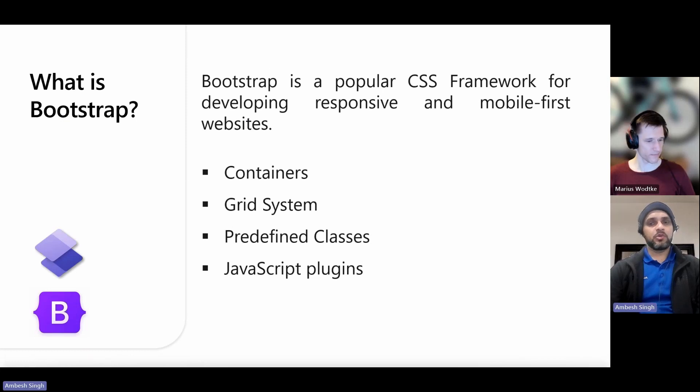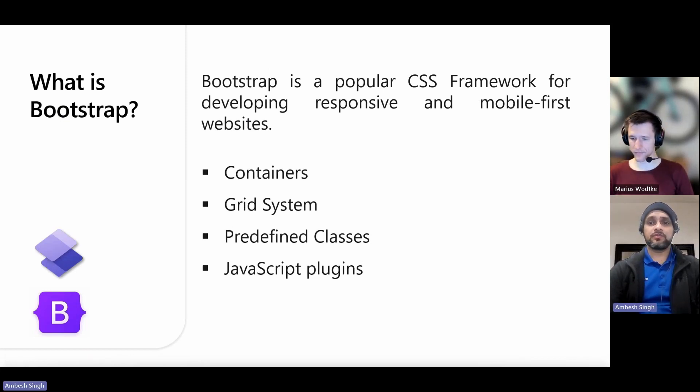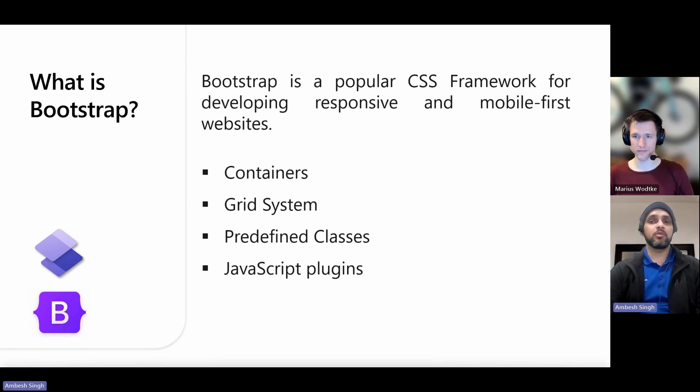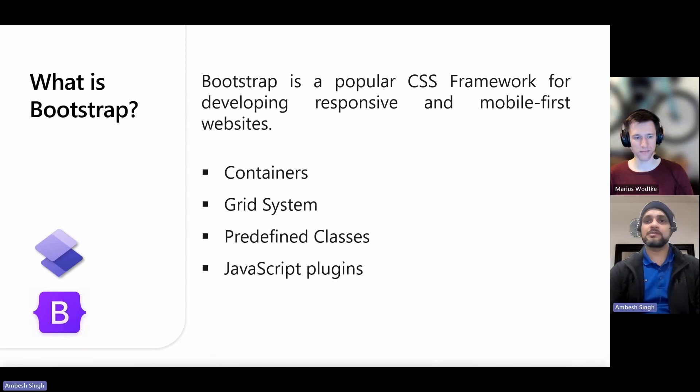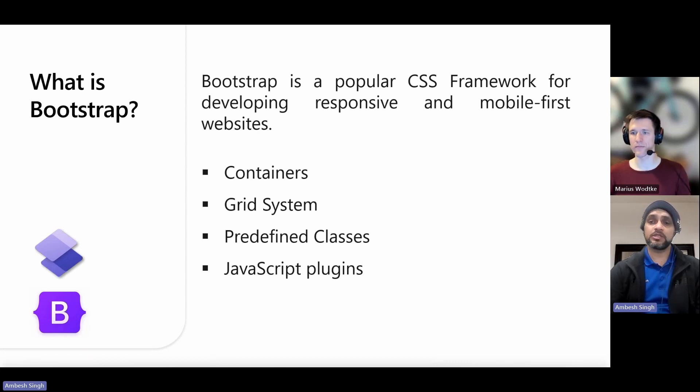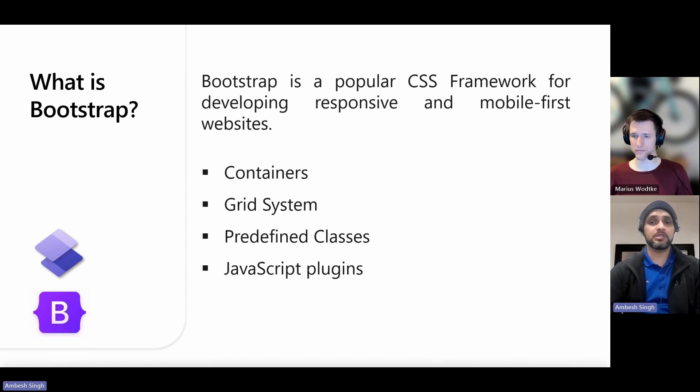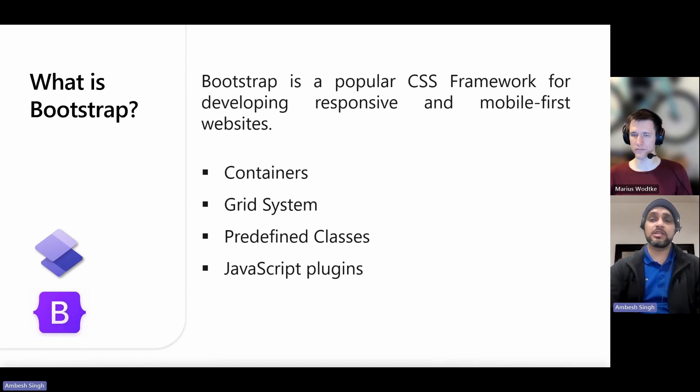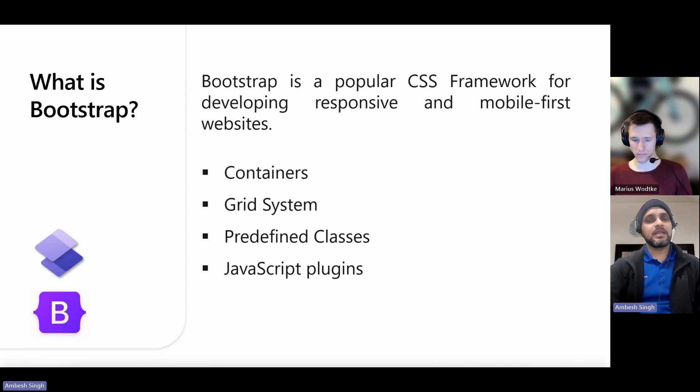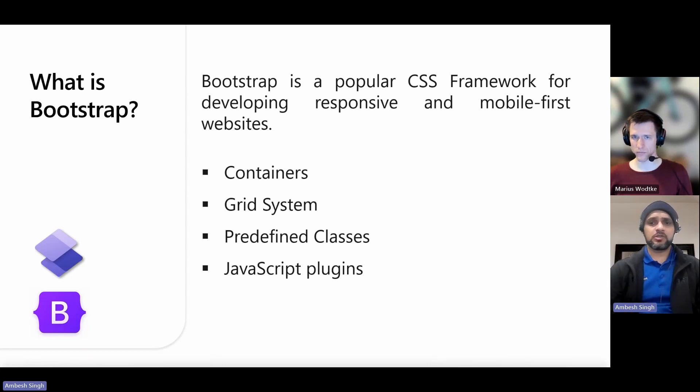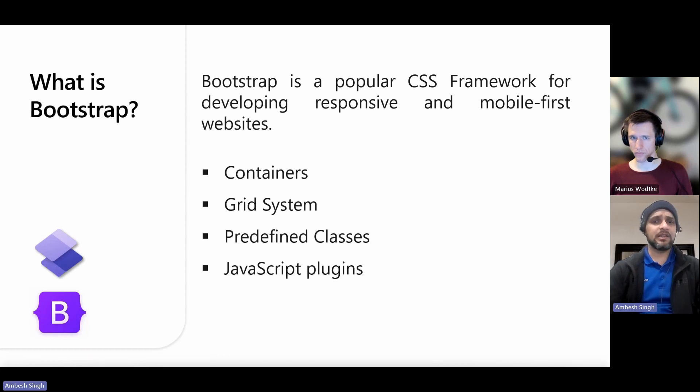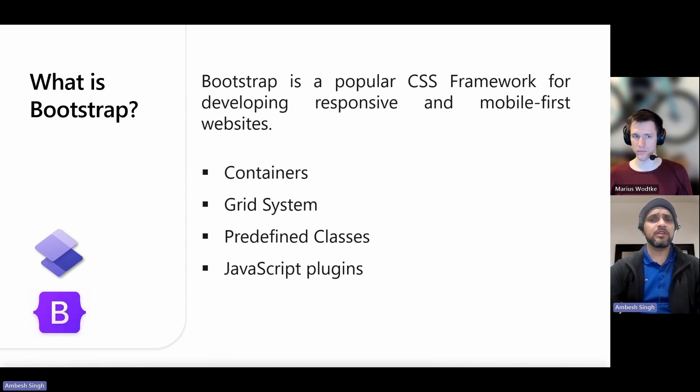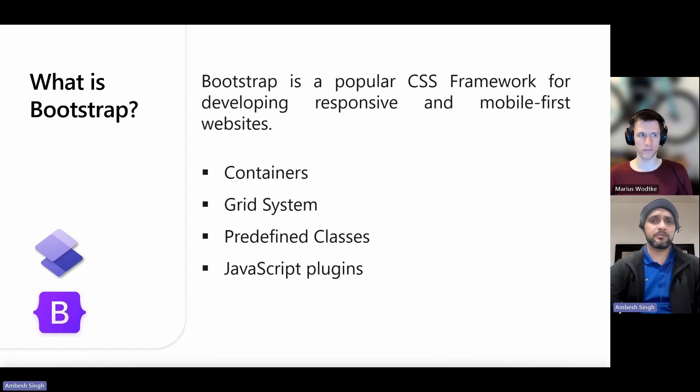Basically, Bootstrap is a popular CSS framework for developing responsive and mobile-first websites. It also provides a set of style sheets that help create modern, attractive web pages that can be adapted to different screen sizes, which is a key aspect of responsive web design. Bootstrap includes a variety of features. For example, containers. Containers are the most basic layout elements in Bootstrap, and these are required when using the default grid system.